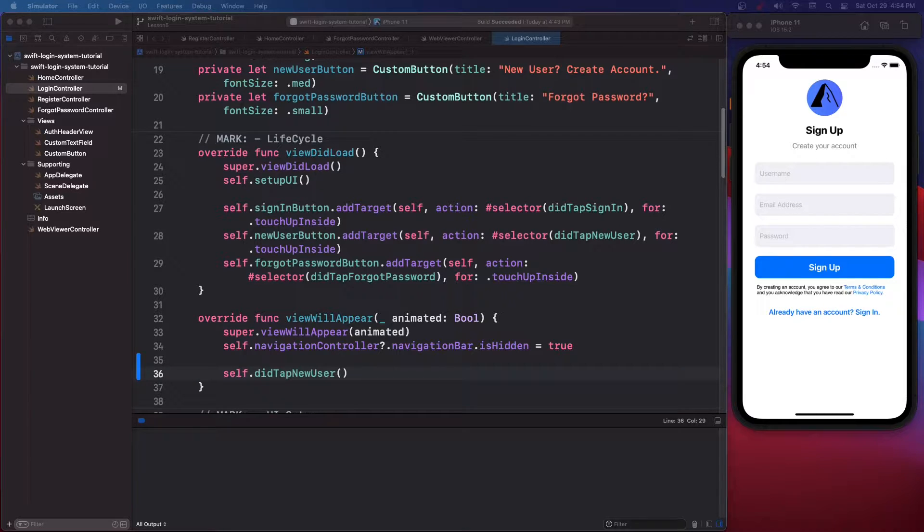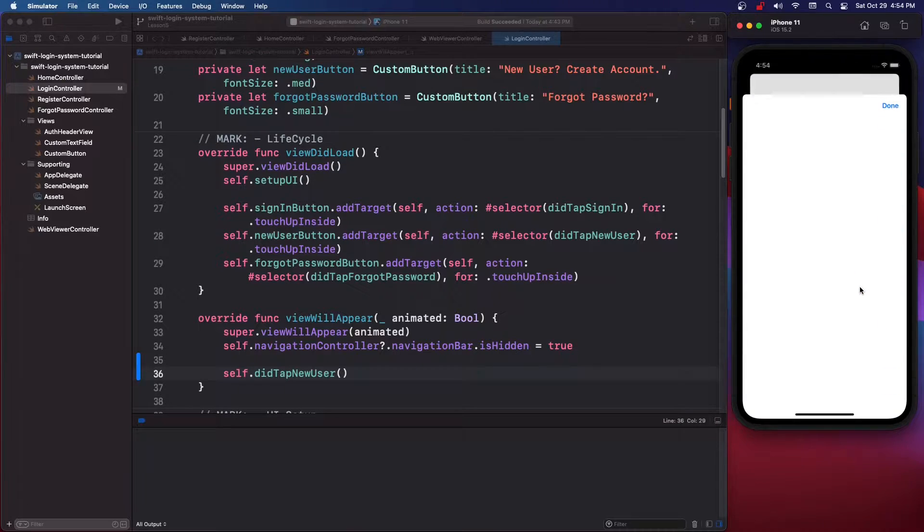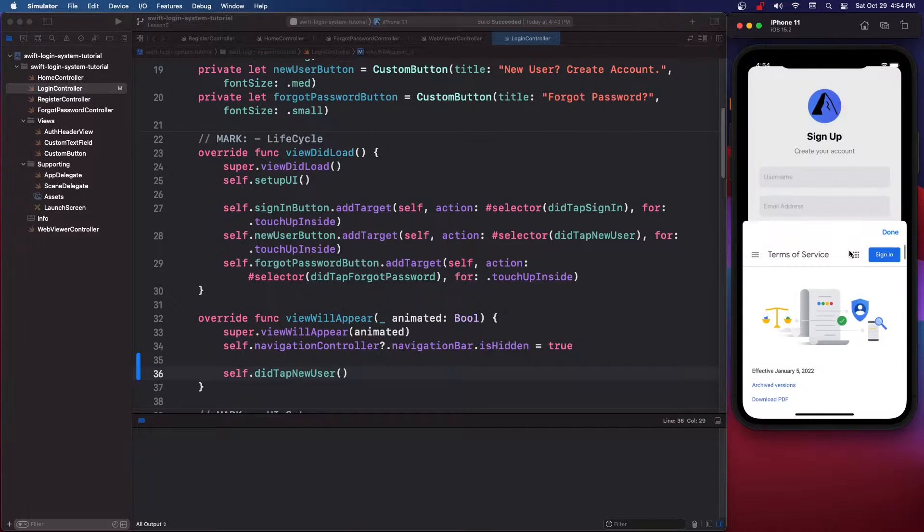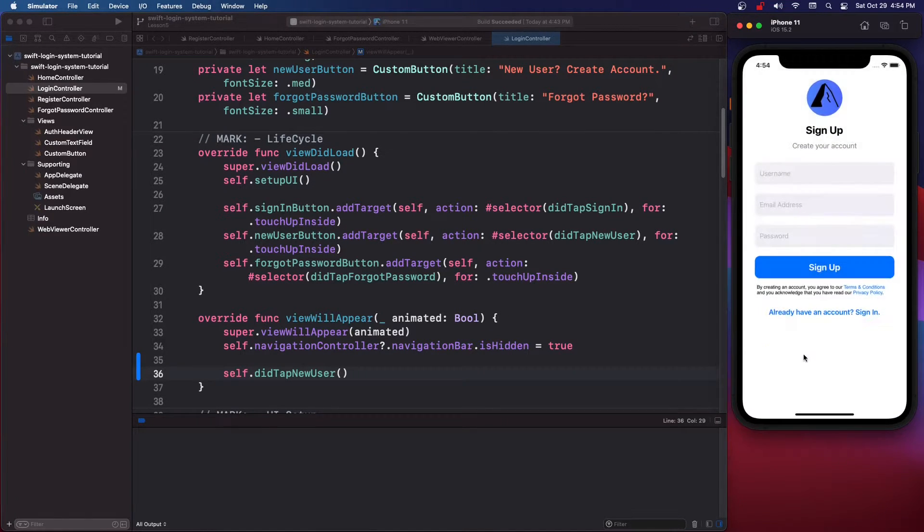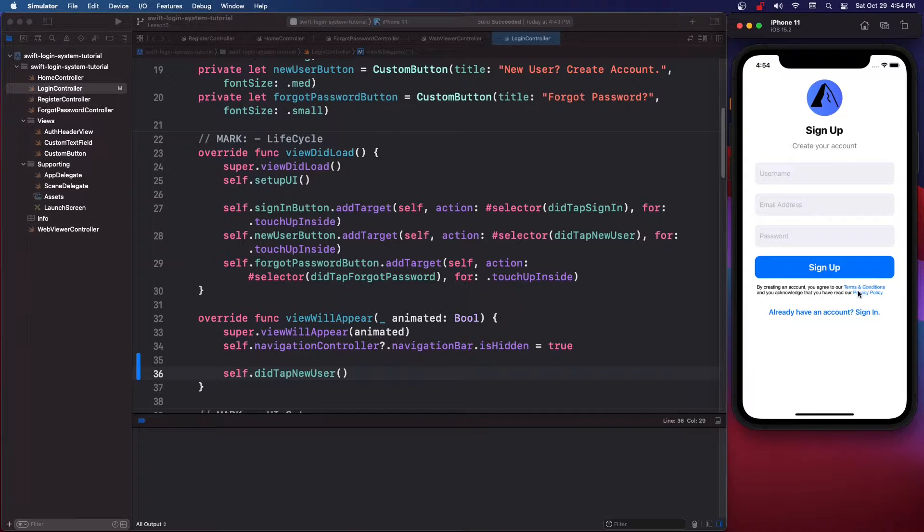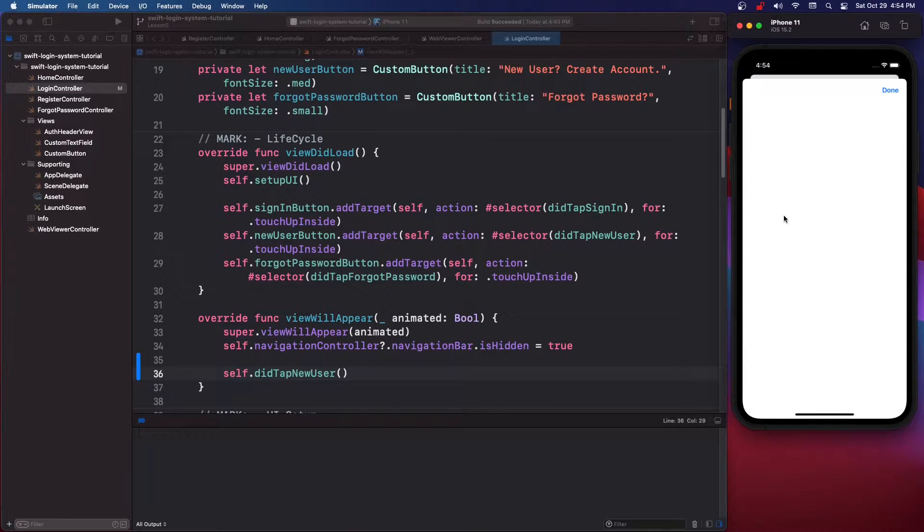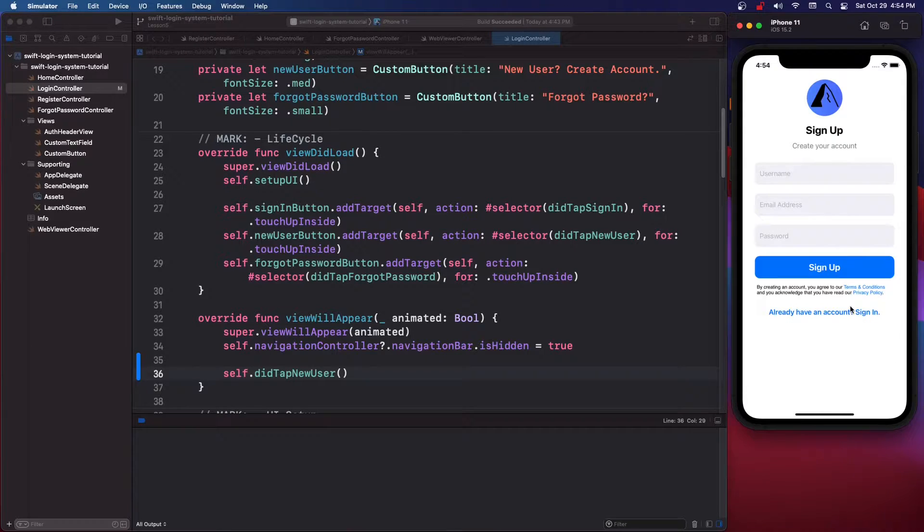Okay guys, so in this one I'm going to show you how to make this text view with these links inside of them. So it's an attributed text view and if you click on any of this black font nothing will happen, but if you click on the blue font you can run whatever code you want.